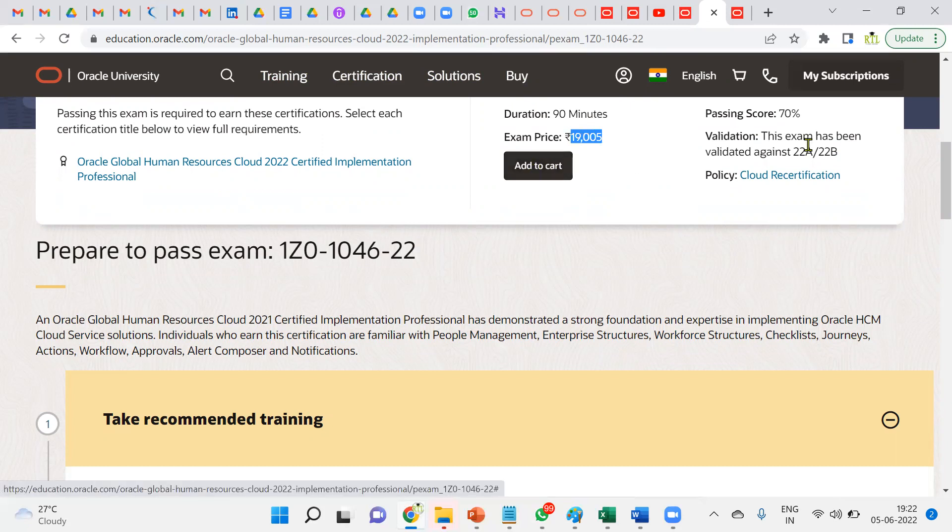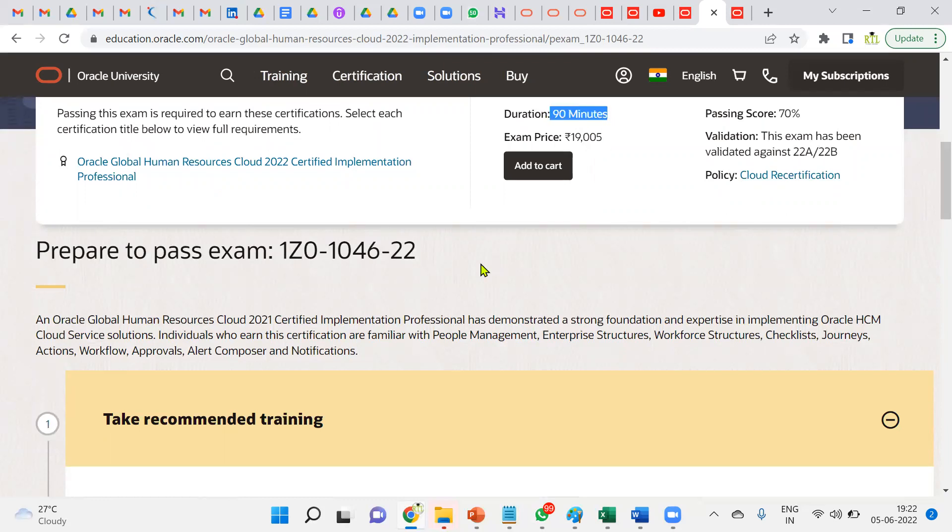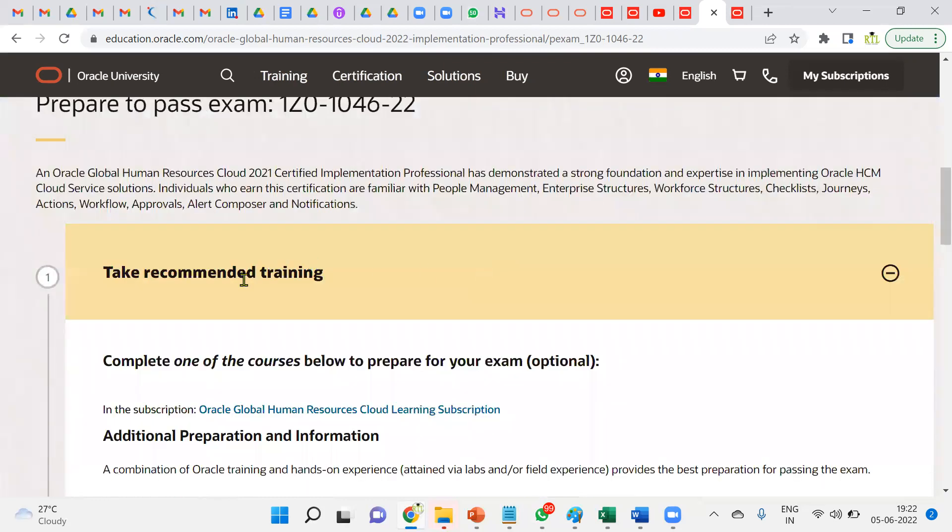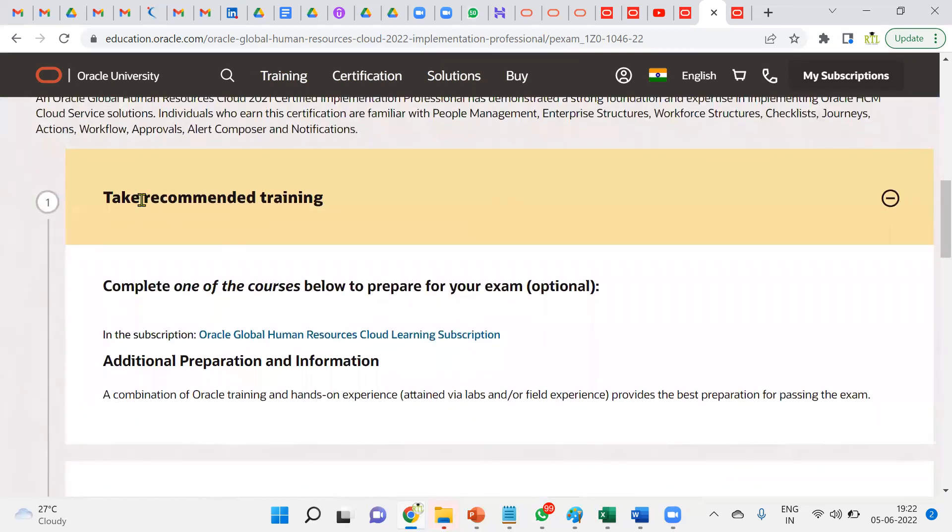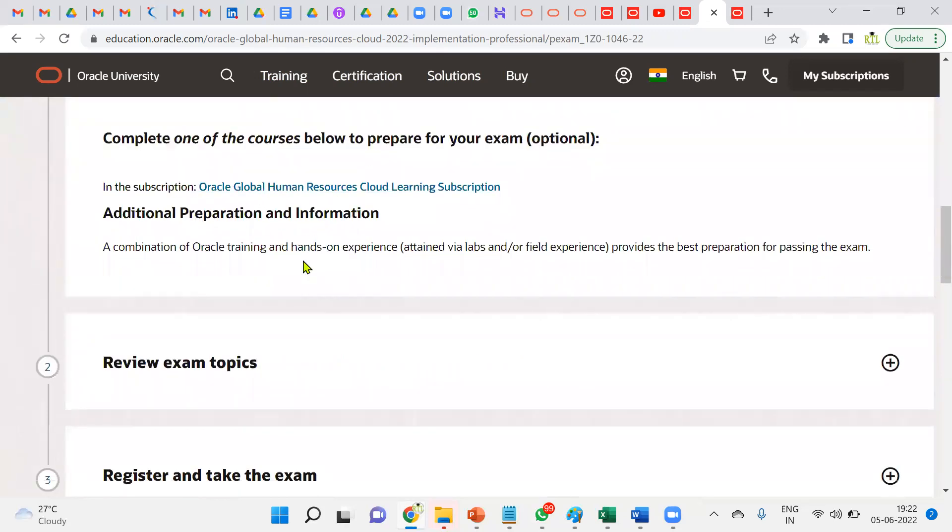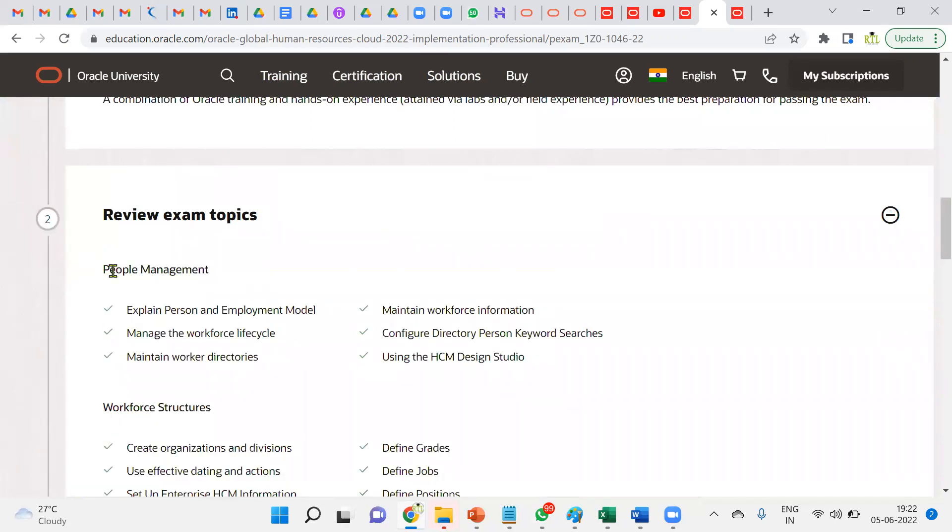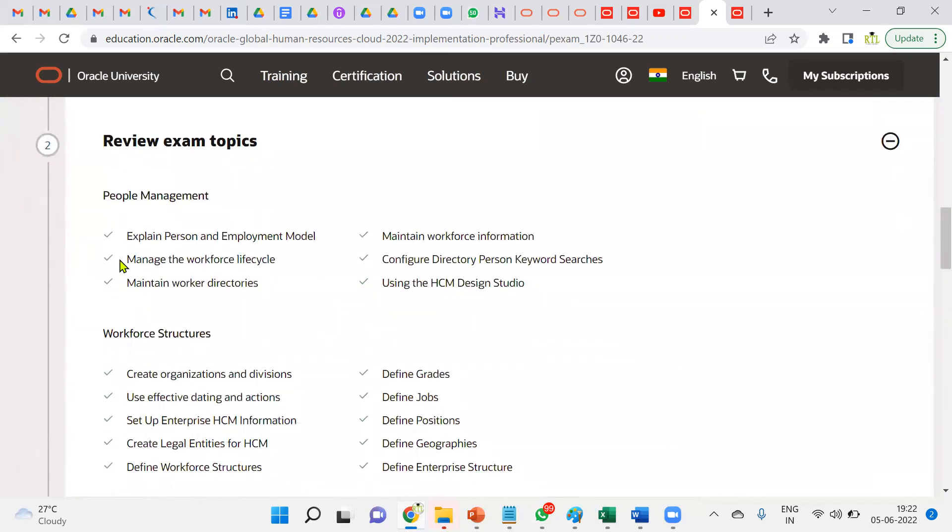You can take recommended training also in case you want to go with training. You can see the topics which will be covered in the examination like person and employment model, workforce lifecycle—in the sense worker hiring, transfer, global transfer, termination, rehiring process—and then worker directories.